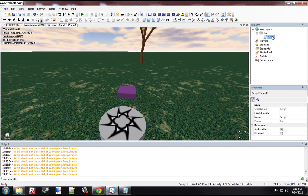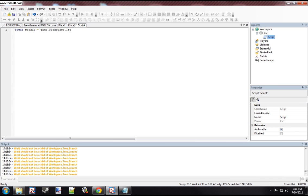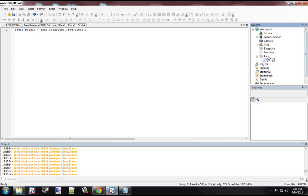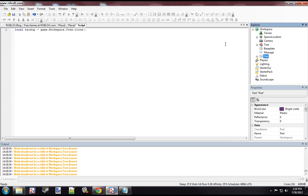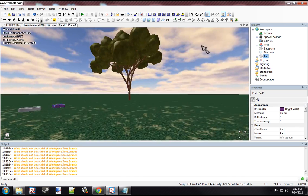And so first what we want to do is create a backup of the tree. So we want to say local backup equals game.workspace.tree.clone. And that will create a clone of the tree when the game first starts. So when we touch the button, it will become the way it first started as. In our case, it's normal.